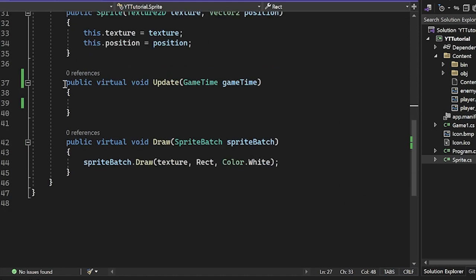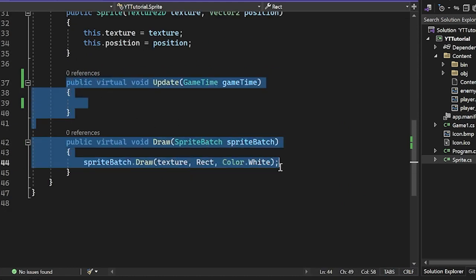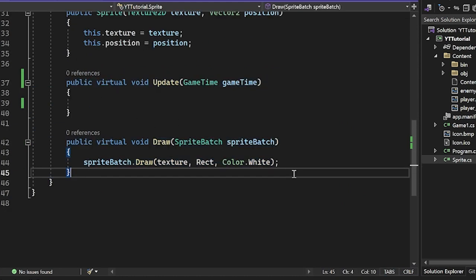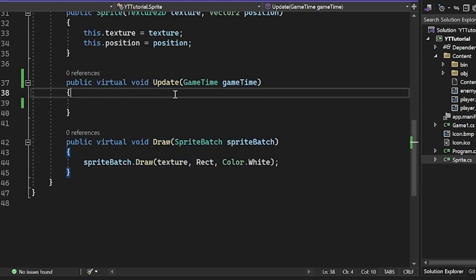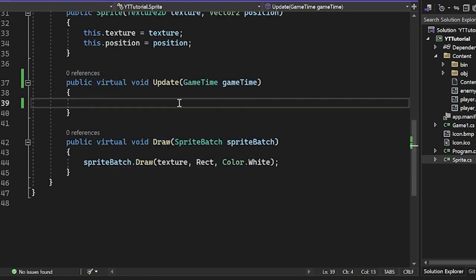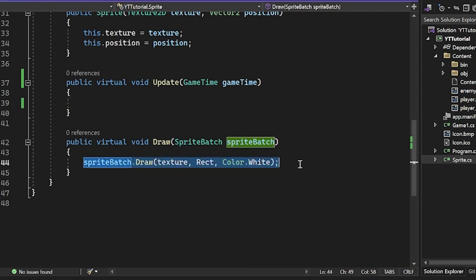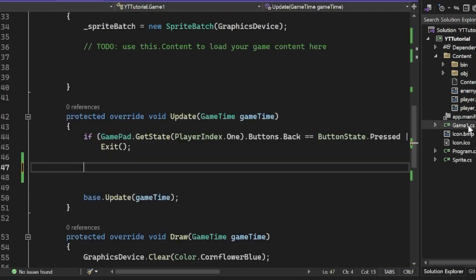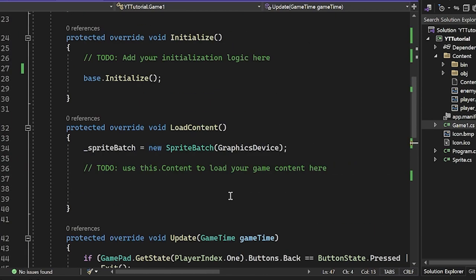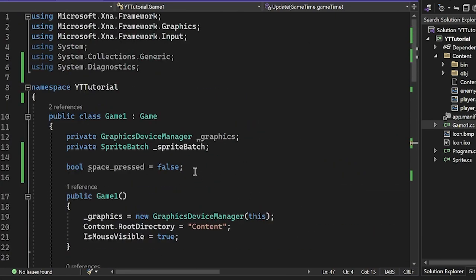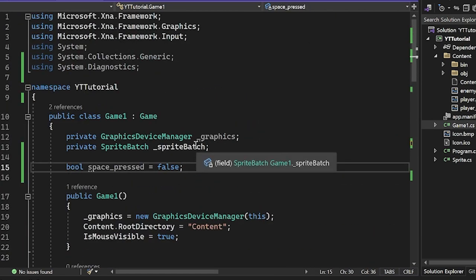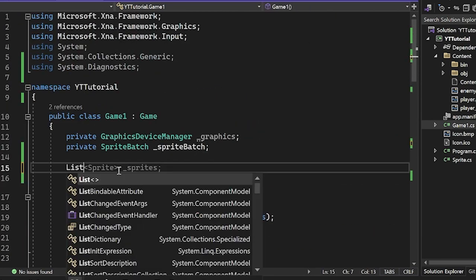And then we have the update and draw methods here and they are virtual because we want to be able to override them. And then we are just drawing here. I'm just abstracting away the draw call. So it's pretty much the same as before. So I'm just going to make a little scene for us.